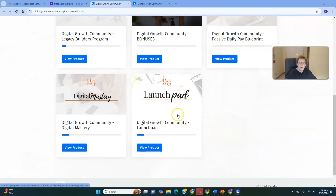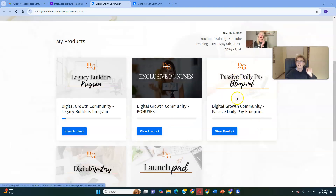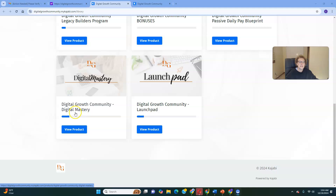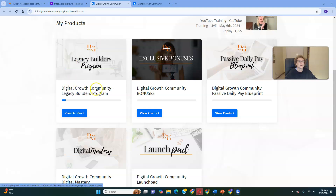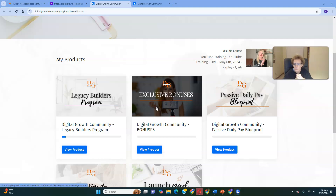The Launchpad is our $100 product — the Digital Growth Community Launchpad. You access your product by clicking the blue-and-white 'View Product' button. The Passive Daily Pay Blueprint is our $300 product. The Digital Growth Community Digital Mastery is our $600 product. And the Digital Growth Community Legacy Builders Program product is $900. You also get access to exclusive fast action bonuses for taking action and getting started.